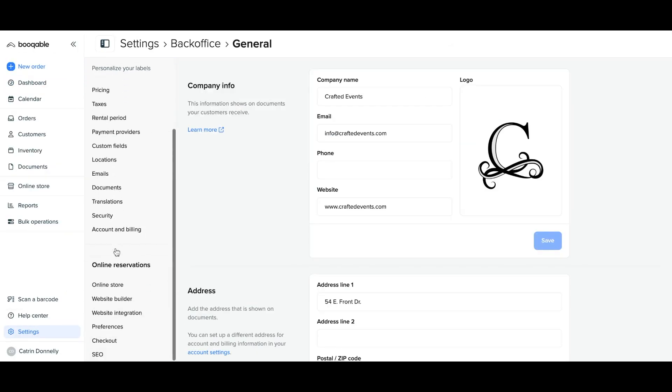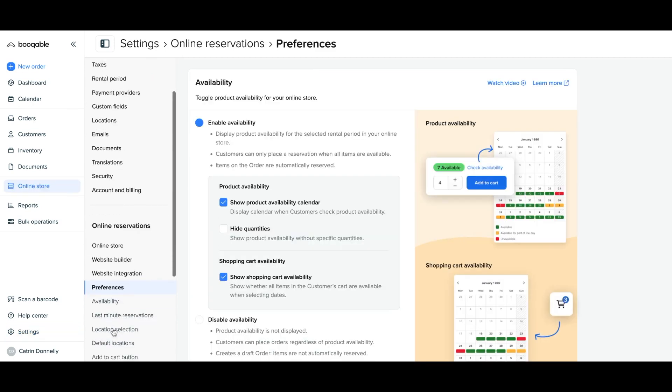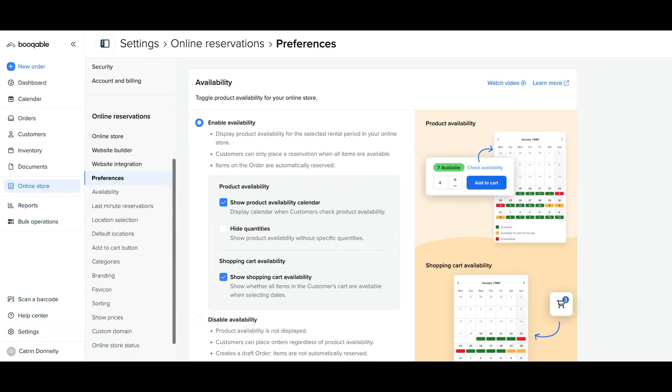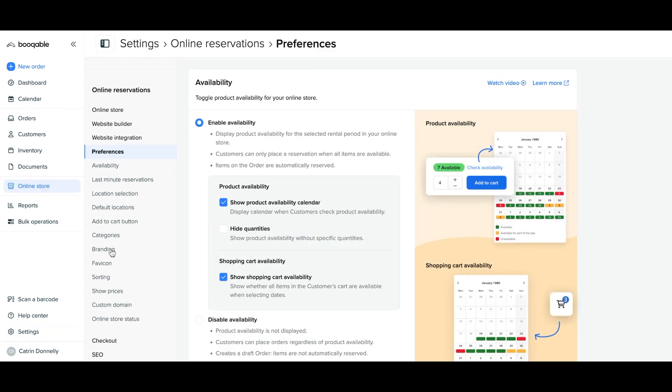To upload a favicon, go to your Bookable settings, click preferences under your online reservations and click the favicon button.